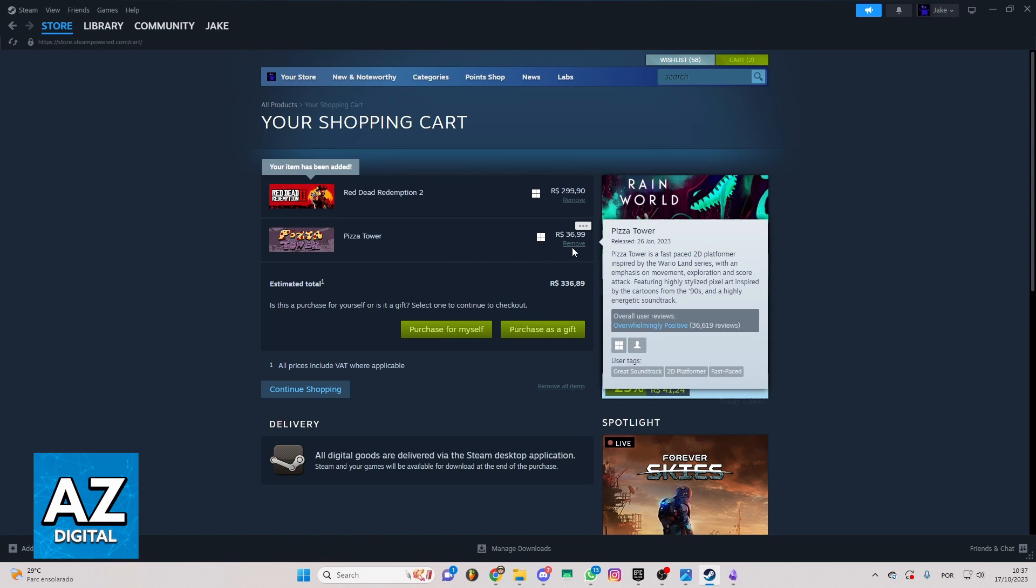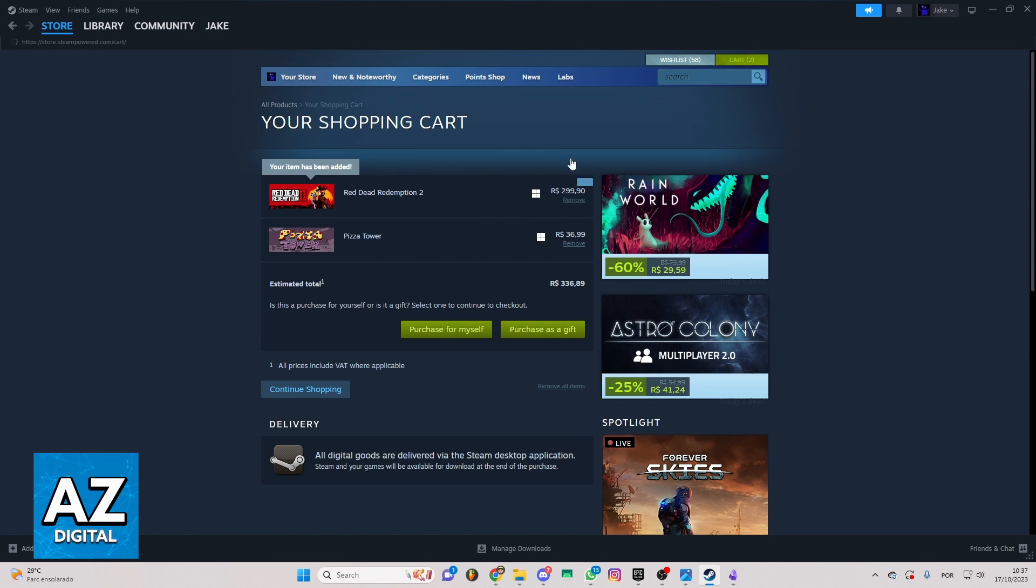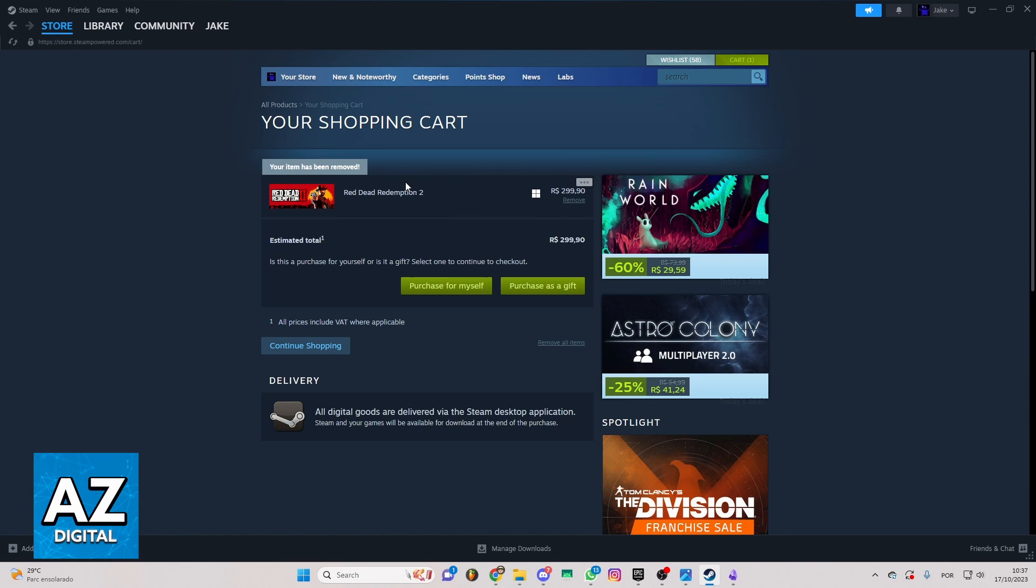So after doing that, you'll be able to go to your cart here. The next step is to confirm that you can just go to purchase for myself.